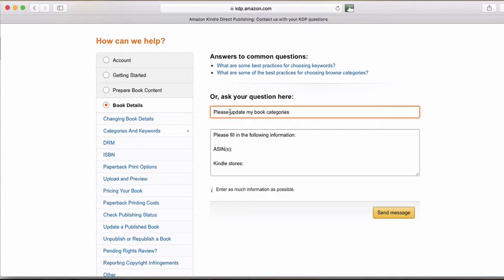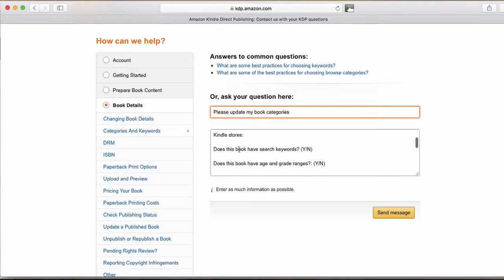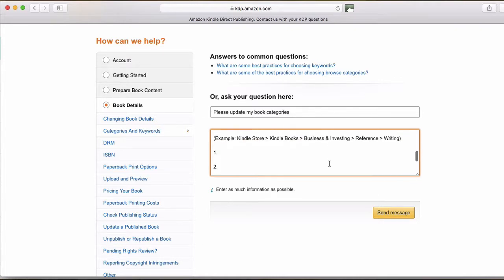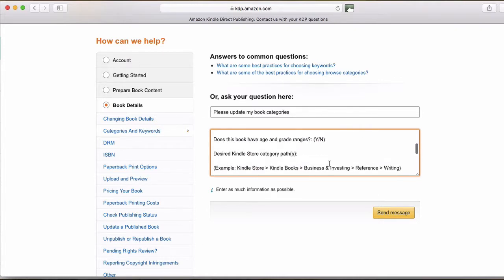And they've already built the template in here for you. So the next thing you do is find your AISN, paste it here. I always say all for Kindle stores, yes for search words, and no for grade ranges, but you might have grade ranges. You can put that on there.